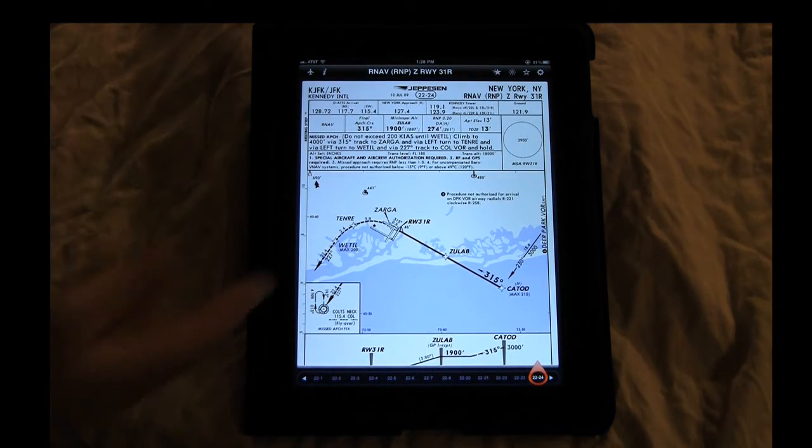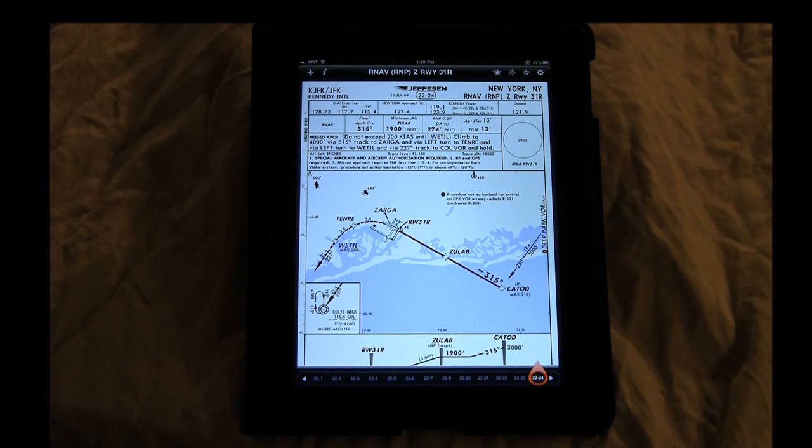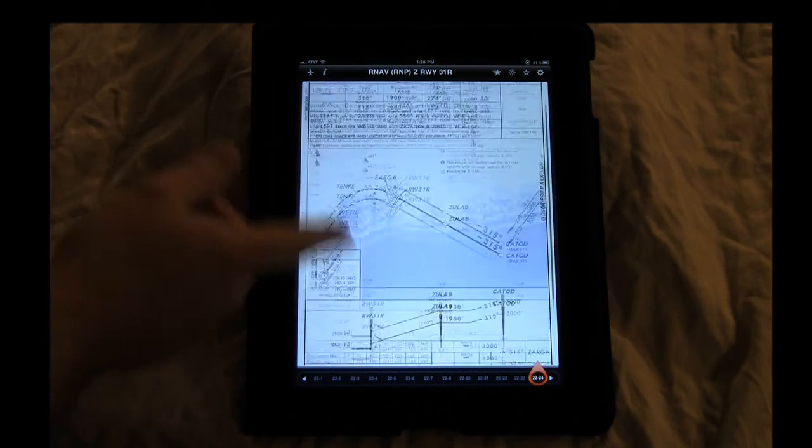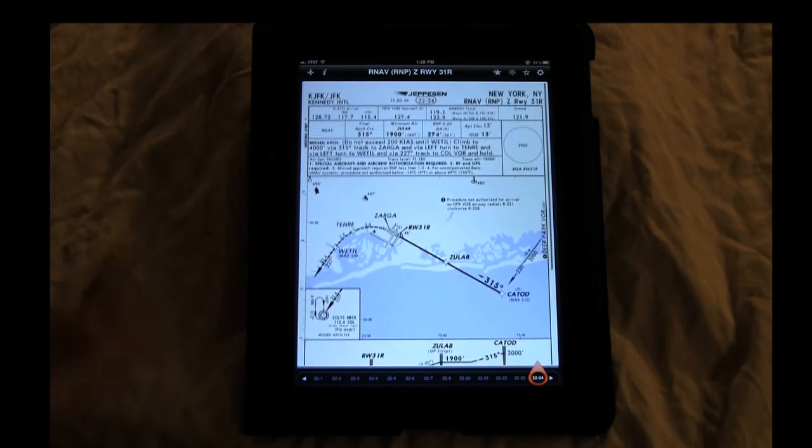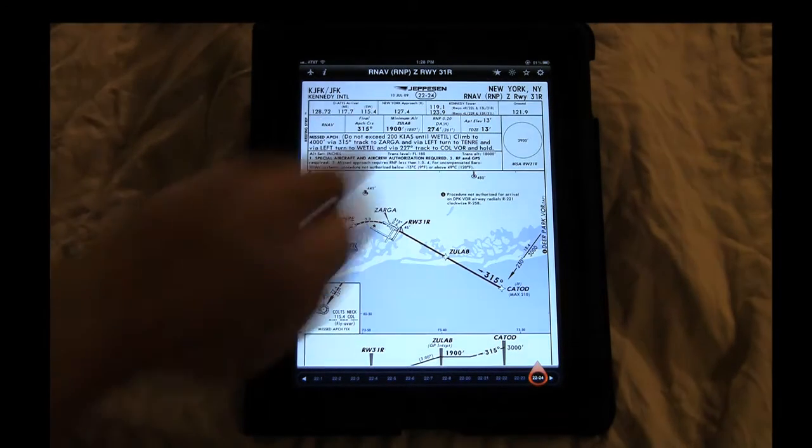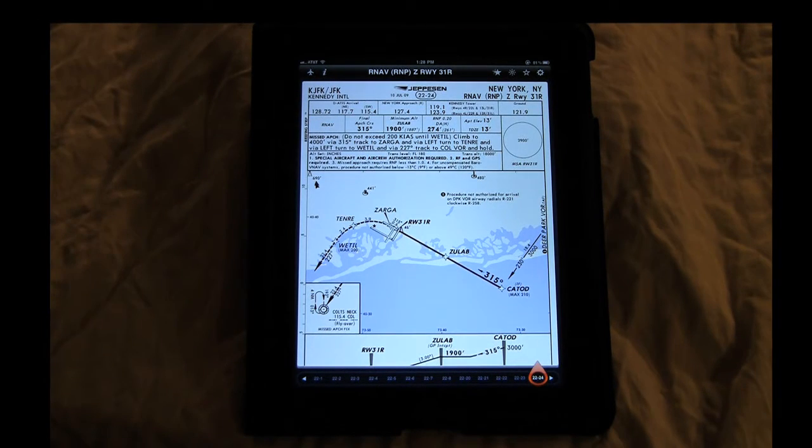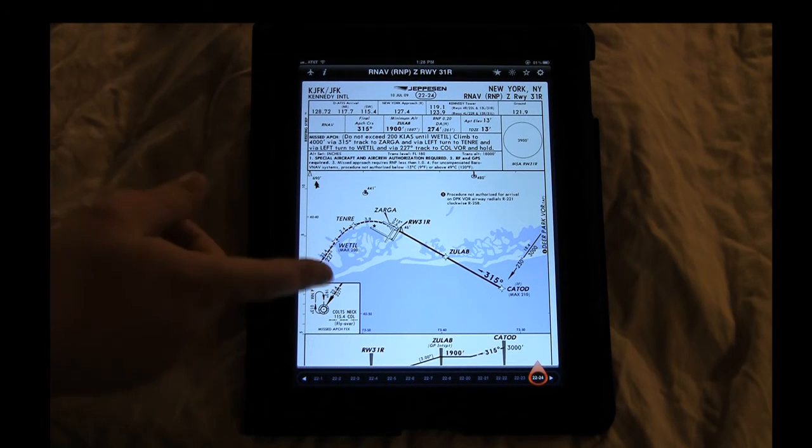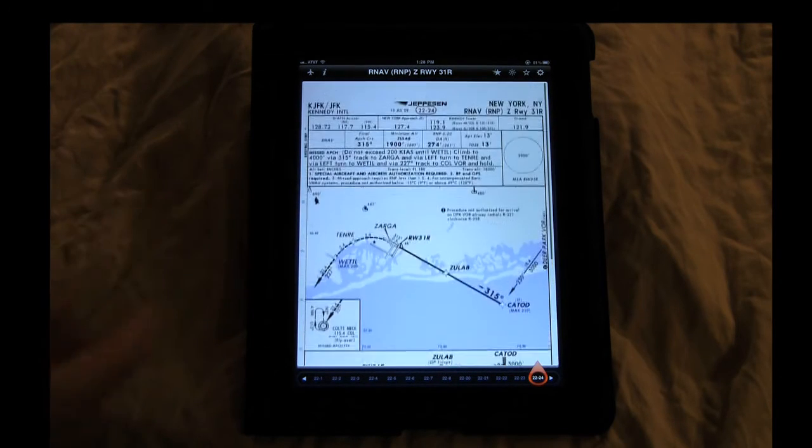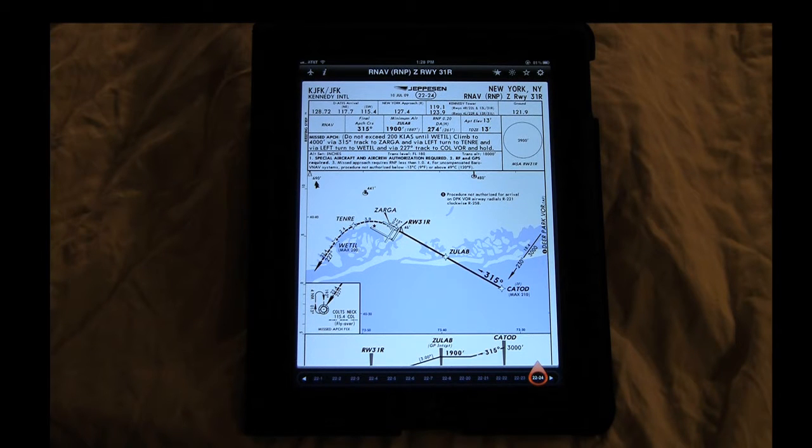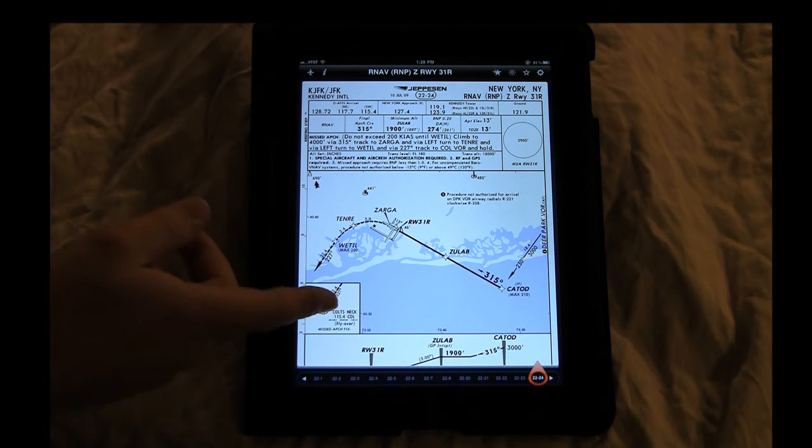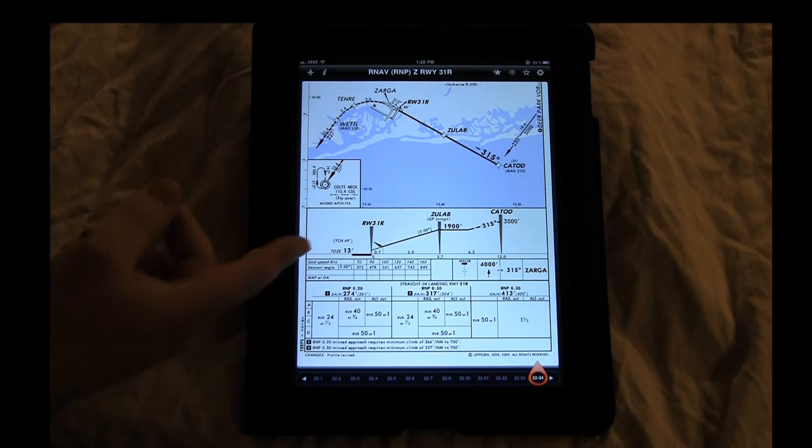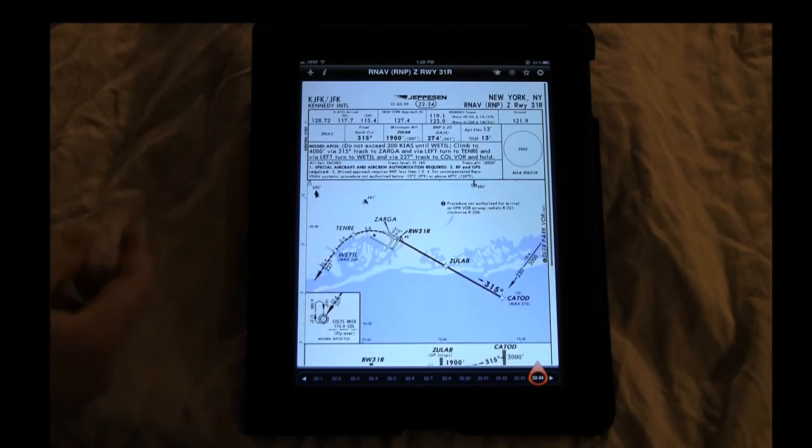It will load up your last approach that you had loaded, which is a nice thing just in case you accidentally shut it down and you need to get back into it. We're going to go over a couple of the icons on the top and work our way down to the bottom. Right now, I'm looking at New York's Kennedy International Airport and one of the approaches over there. As you can see, it's laid out just the same as a regular paper chart.